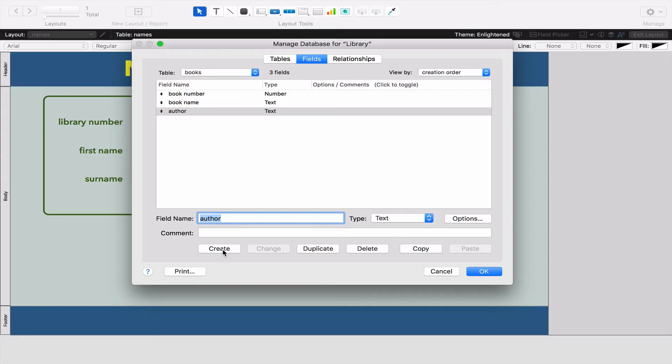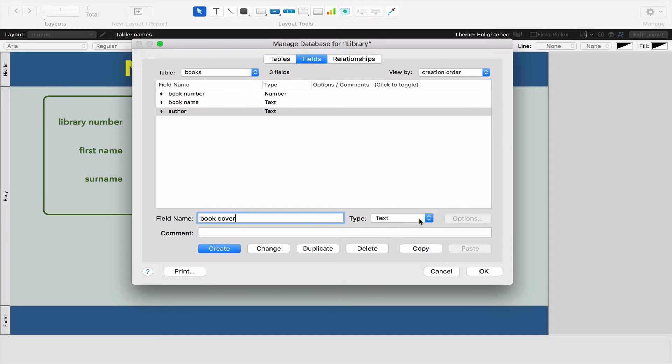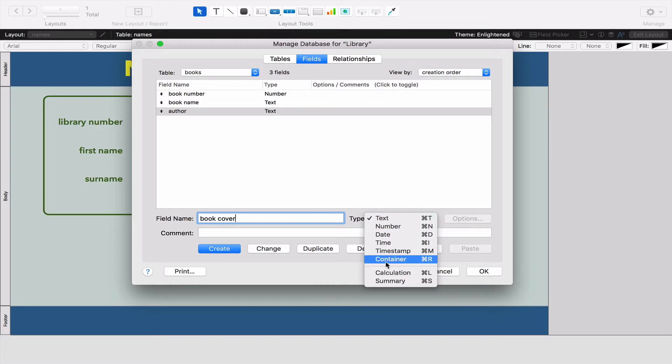Again we're not going to have too many details because of course we can write the genre of the book and so on and so on and what date it was published. In this case what I do want to do though is create a BookCover field and in this case I'm going to make it a Container.